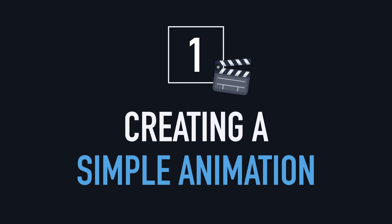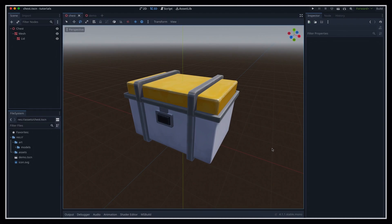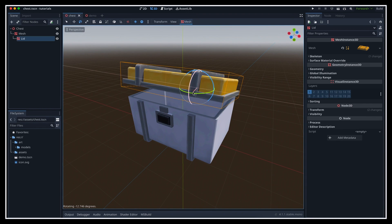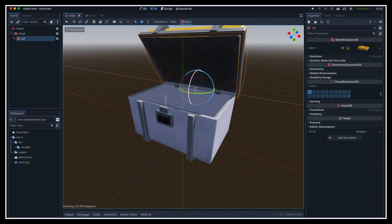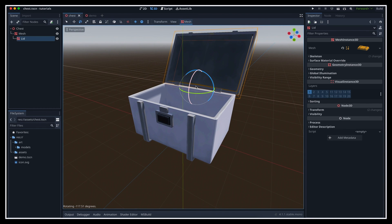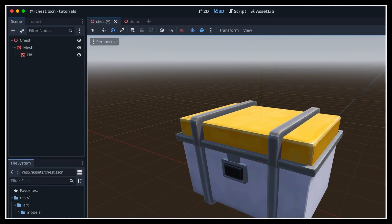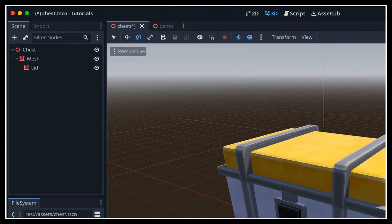Alright, so first of all, let's see how to make a basic animation in Godot. Our goal would be to have the lid of the chest rotate up to open the chest and give its reward to the player. For now, you see that I've just prepared a simple scene with my chest model inside.